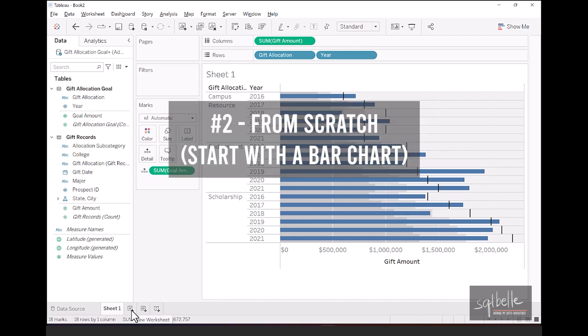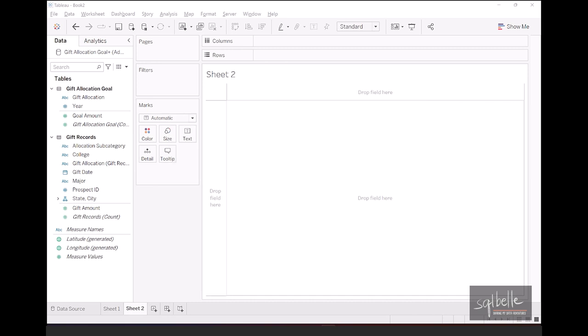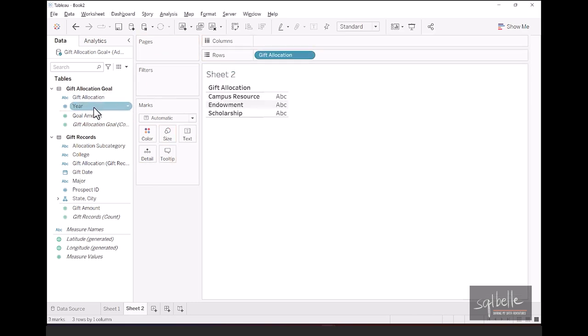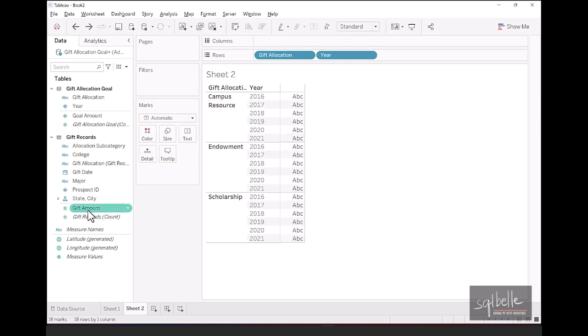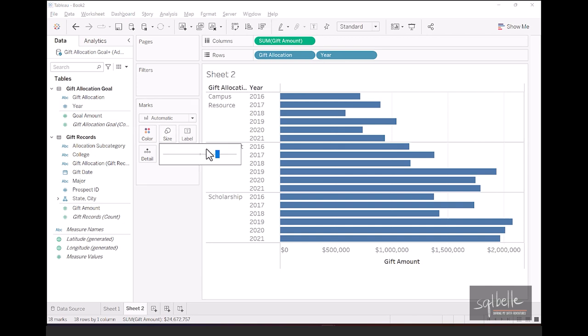Now let's create another sheet, and let's try to do this from beginning. It will give us a better understanding on how different components in bullet chart work. And it's also going to help us when we want to tweak our bullet chart. So let's create sheet two. Let us start by creating a bar chart with our actual gift amounts first. So let's pull in our gift allocation, as well as the year. And our gift amount, let's place that on columns, which will create a horizontal bar chart for us. Now let's also adjust the size so we have slightly thinner bars. It will allow us to show additional information later on. So let's click on size and then drop that down a little bit.